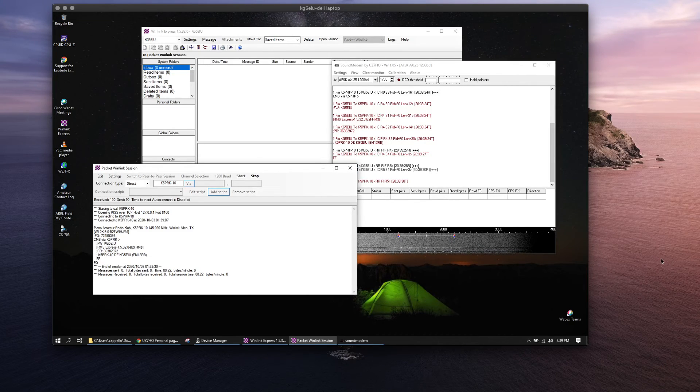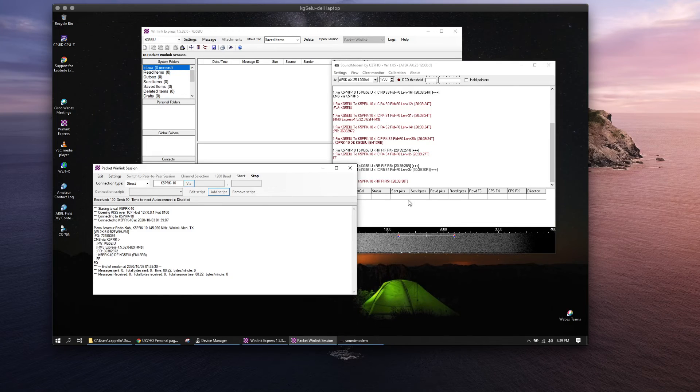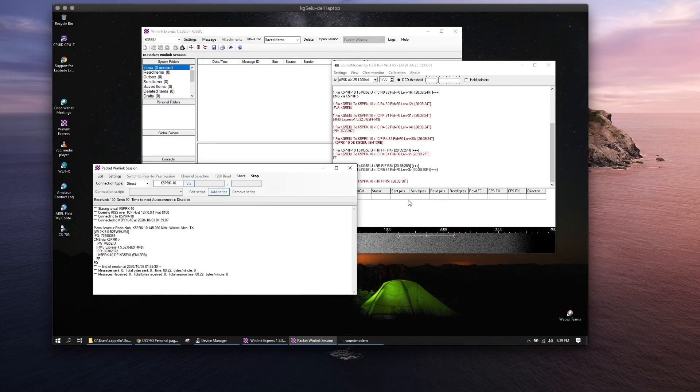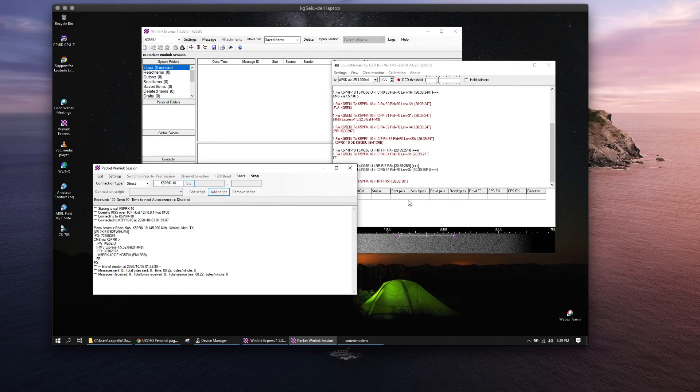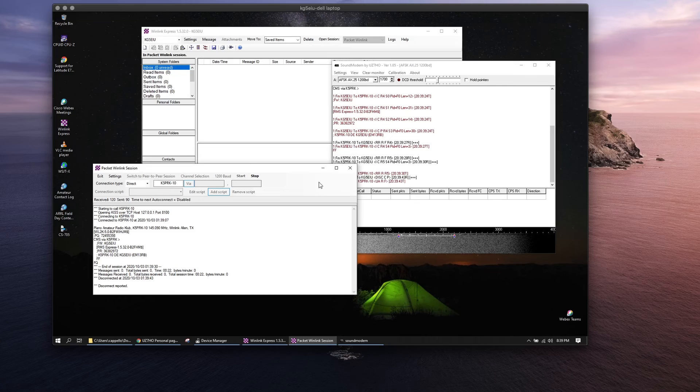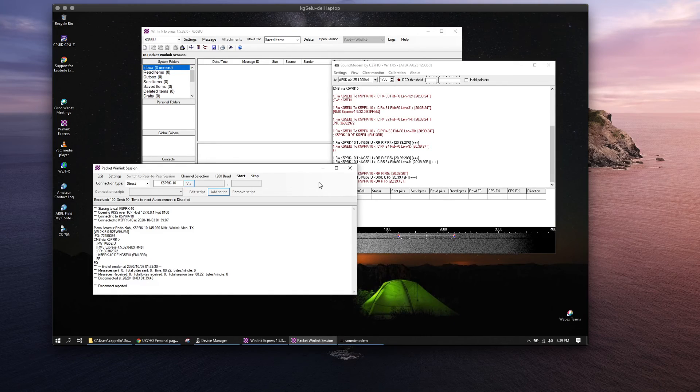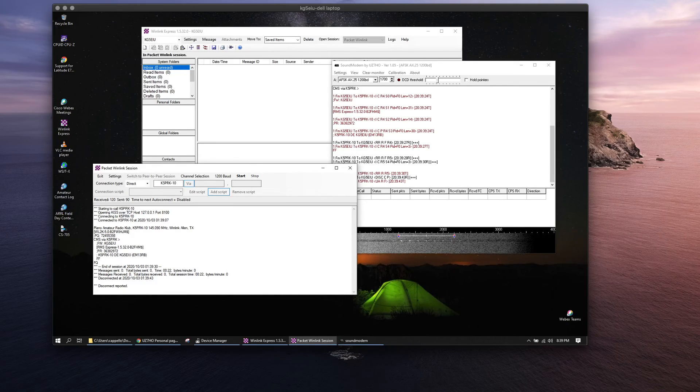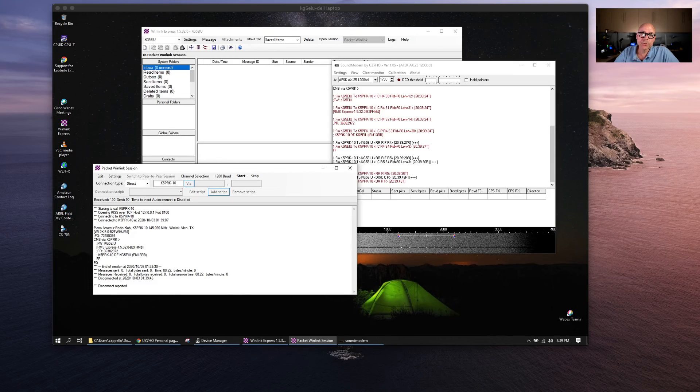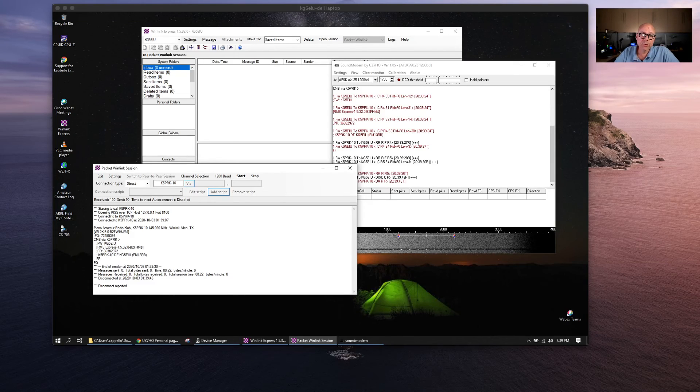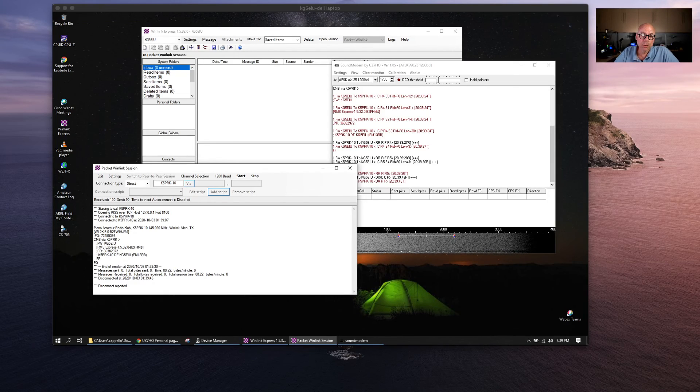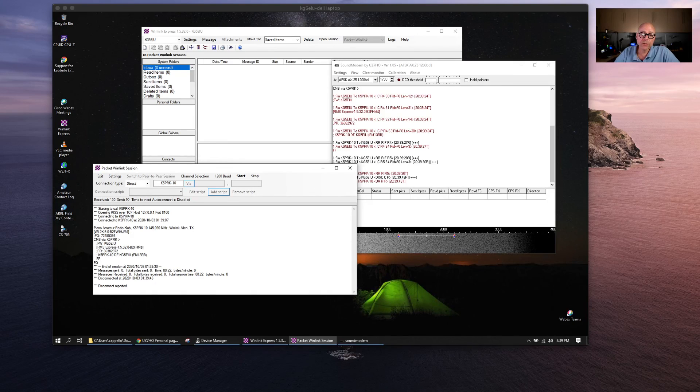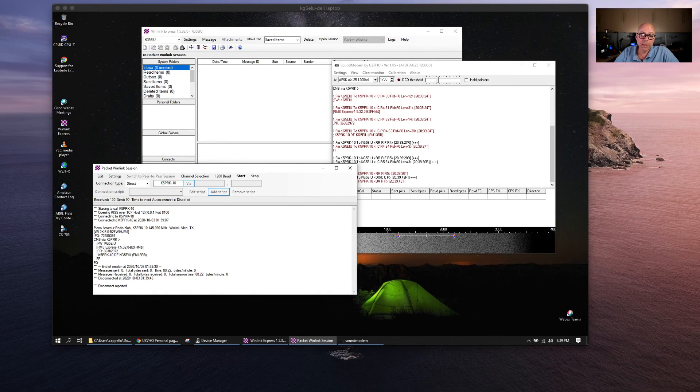And there's our transfer. Looks like no mail for me, but basically that's it for VHF and sound modem. It's kind of just that easy to get things going. Hope that was helpful. 73 from KG5EIU.